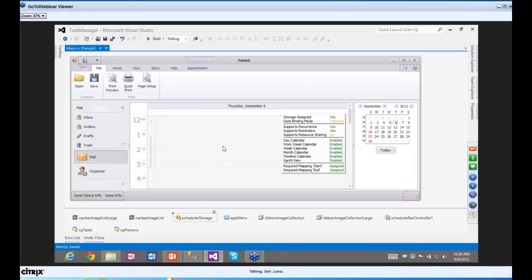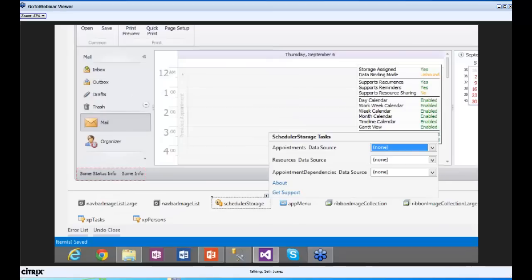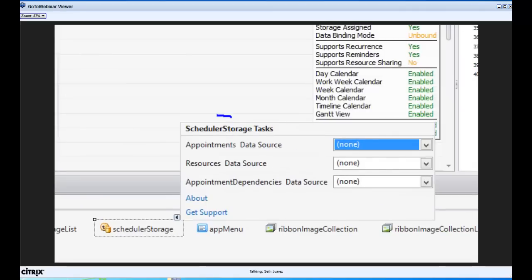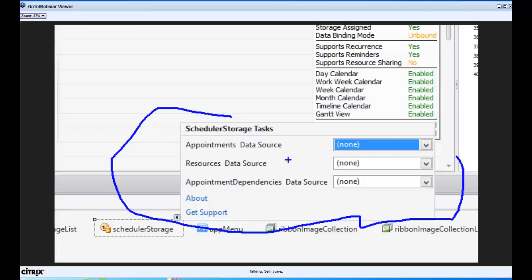Now we need the scheduler control to understand what it's working with. When you zoom into the Scheduler Storage — which is the persistence mechanism for the scheduler — we have three things: appointments (our tasks), resources for the appointment (who will carry out the tasks — the people), and appointment dependencies. We won't worry about appointment dependencies this time, but they're useful for Gantt-type charts where a task depends on a previously completed task.